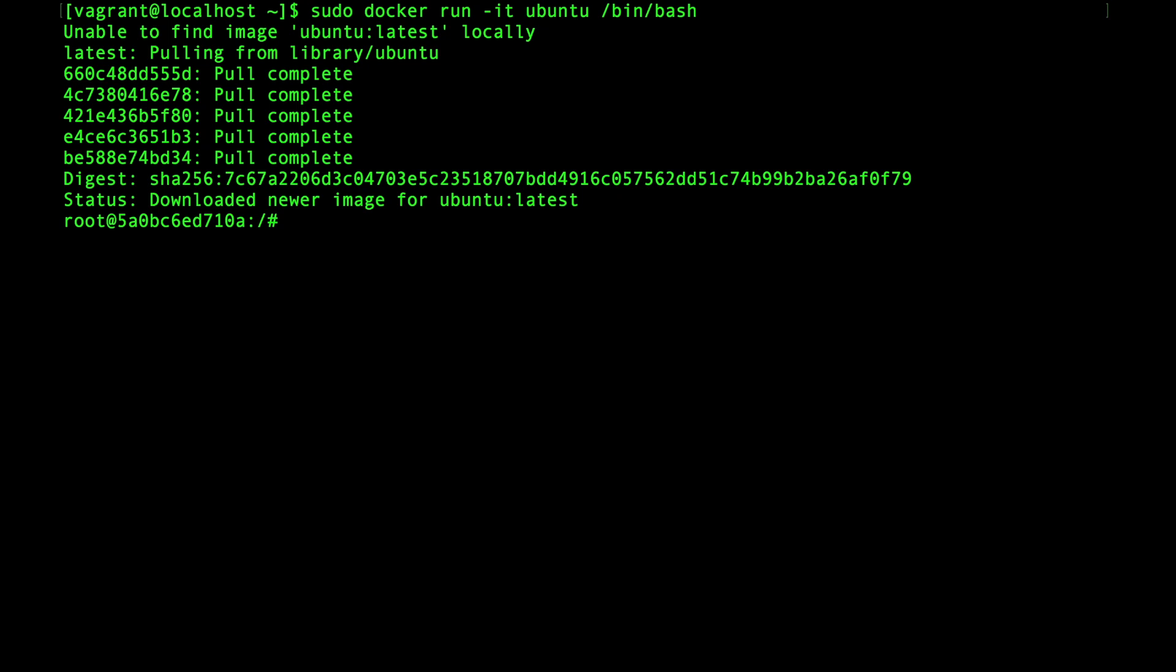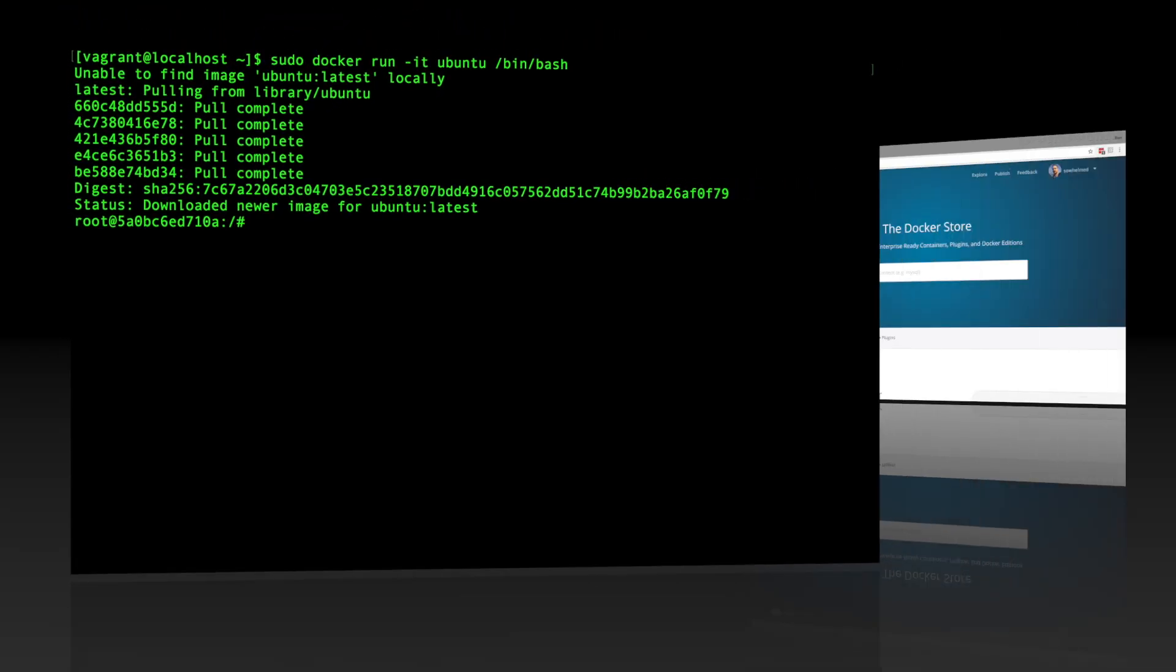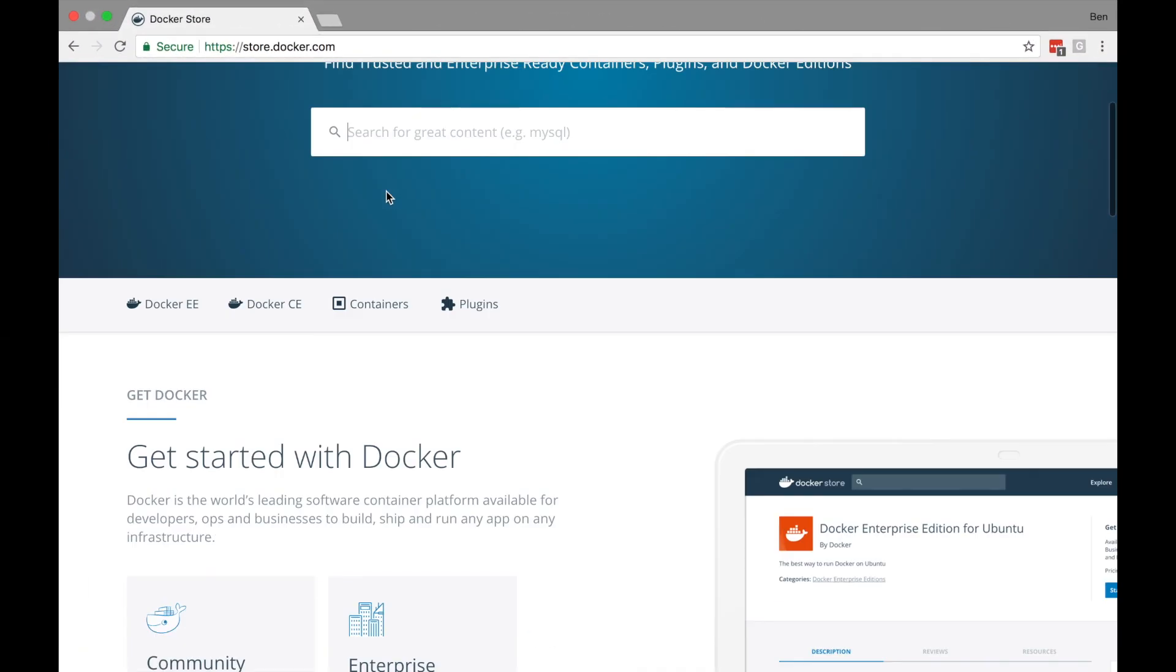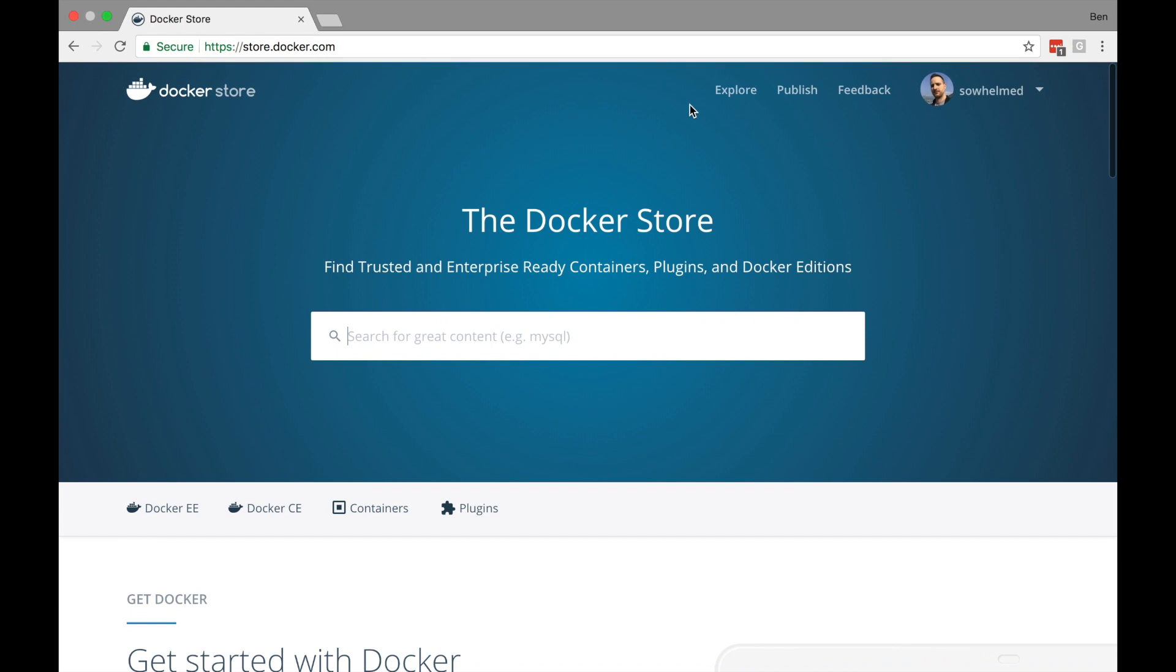When we reviewed the Docker architecture, I very casually mentioned that Docker downloads images from a registry. Now that registry is where Hello World and Ubuntu come from. They're official images stored on the Docker Hub or the newer Docker Store. Both the Docker Hub and Docker Store serve as centralized locations for Docker images to be downloaded.